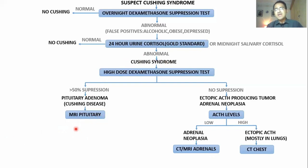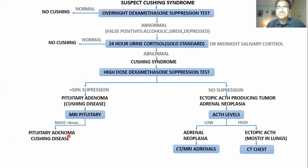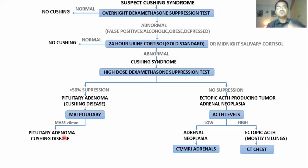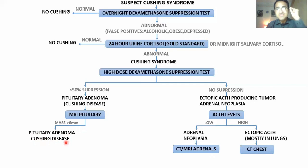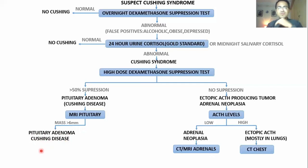Regarding MRI of the pituitary: sometimes you directly find a mass of 6 mm or greater on MRI of the pituitary, confirming it is a pituitary adenoma producing excess ACTH that stimulates the adrenal glands to produce more cortisol. When the cause lies within the pituitary gland, it is specifically called Cushing's disease.